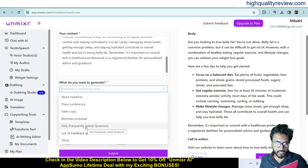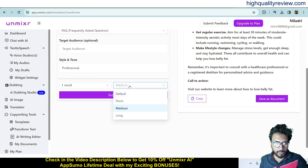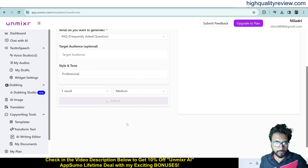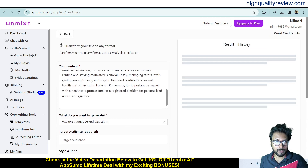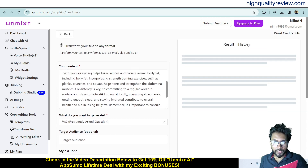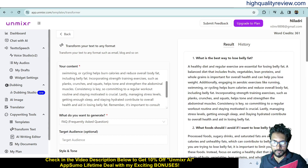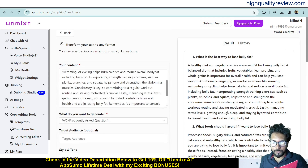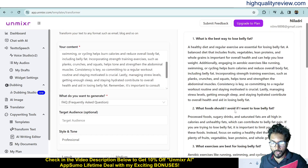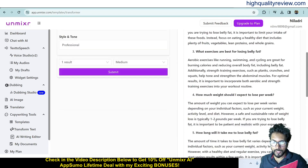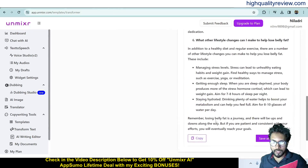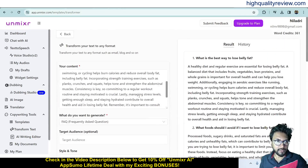There are many other options to try. I'll generate a FAQ with professional tone and medium size. It produces questions like 'What is the best way to lose belly fat?' and 'What foods should I avoid?' — that is excellent.